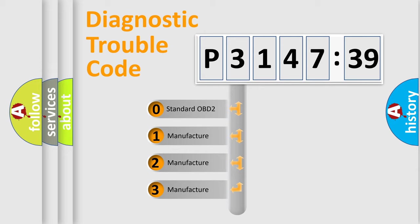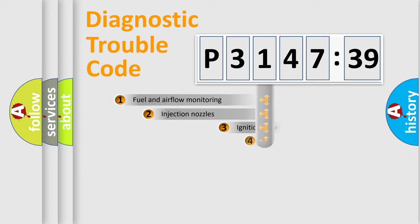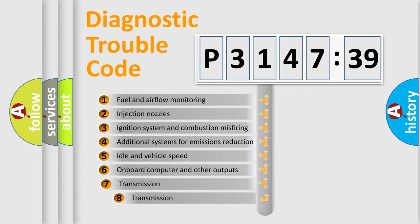If the second character is expressed as zero, it is a standardized error. In the case of numbers 1, 2, 3, it is a manufacturer-specific expression of the car-specific error.